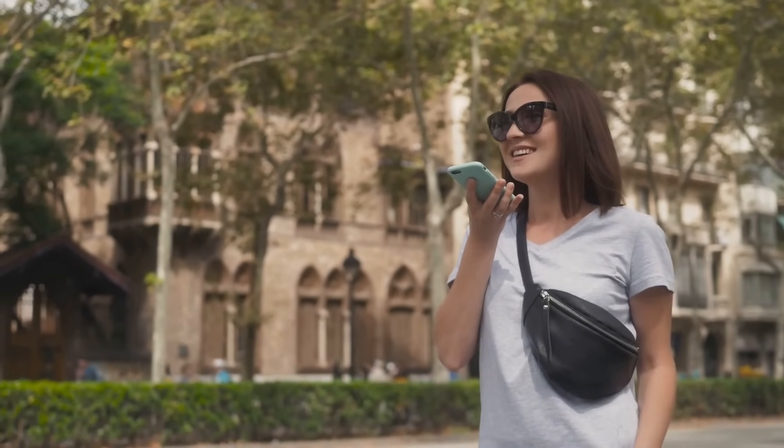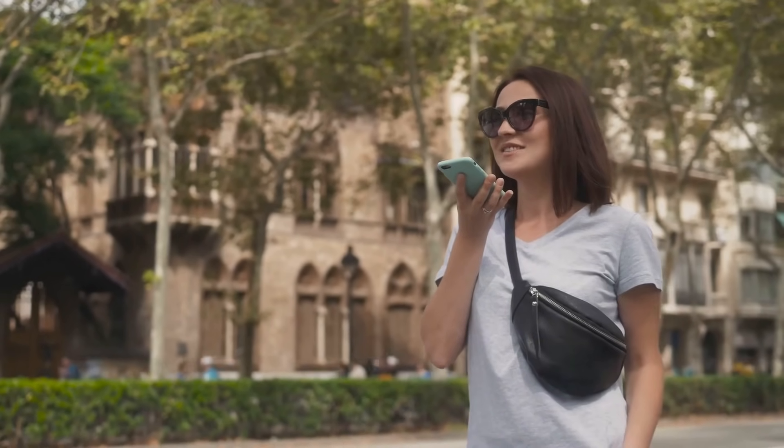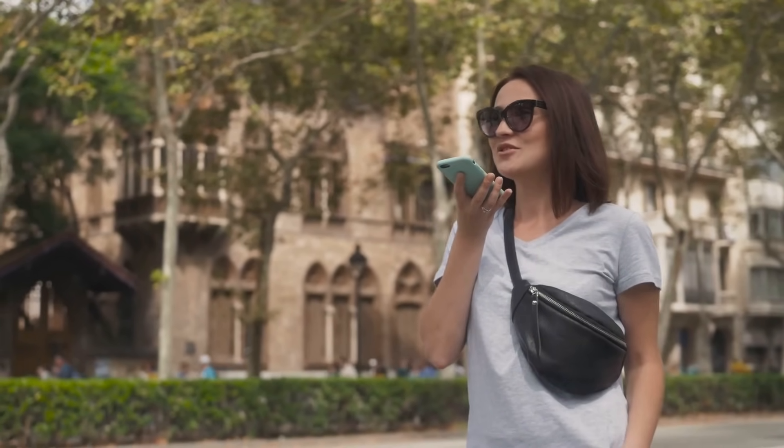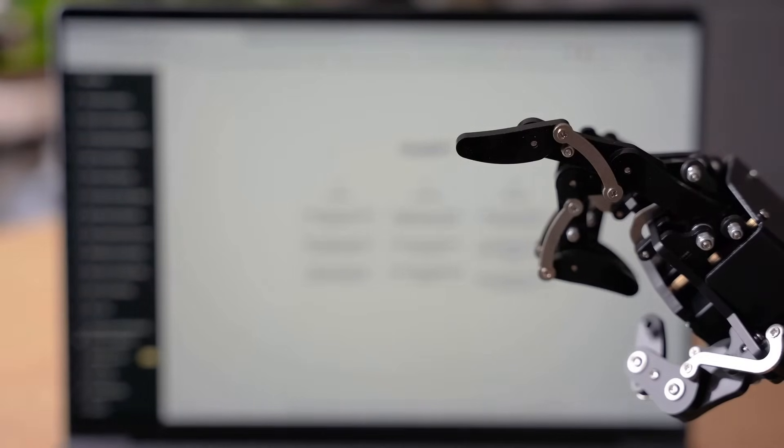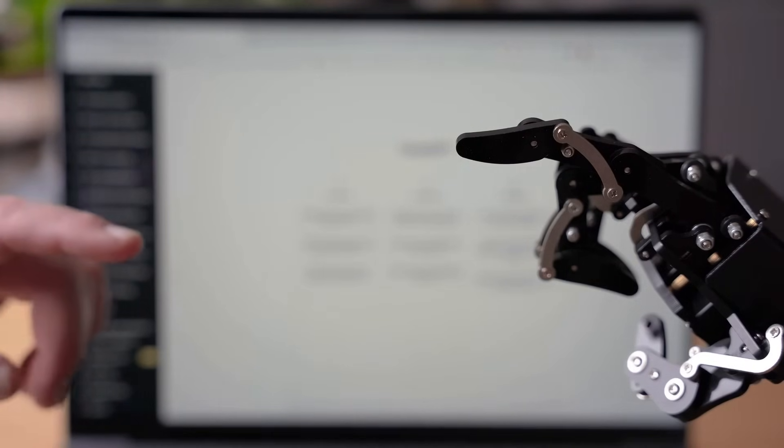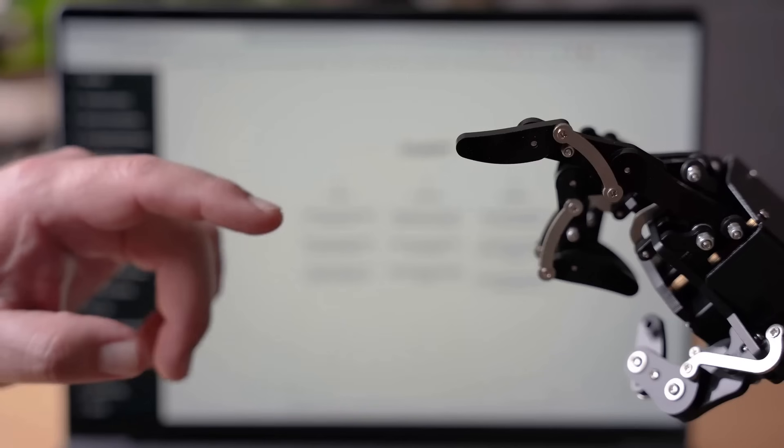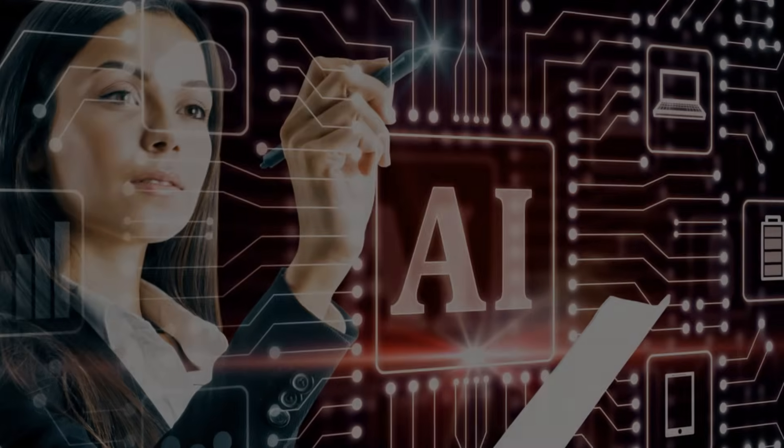It may seem daunting at first, but with patience and perseverance, you'll soon be harnessing the power of artificial intelligence like a pro. So let's get started on this exciting journey, shall we?